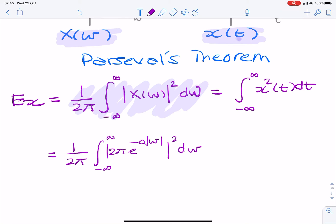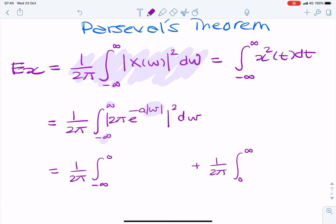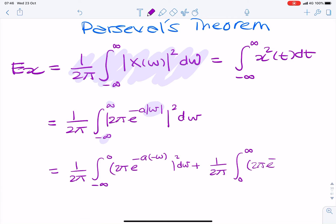The first thing we want to do is change those limits, because we have an absolute value and we can't integrate using an absolute value. We need to replace that with minus ω and positive ω. So we rewrite that as 1 over 2π, the integral from minus infinity to 0 of 2π e to the minus a(−ω) squared dω, and then again from 0 to infinity of e to the minus aω squared dω.